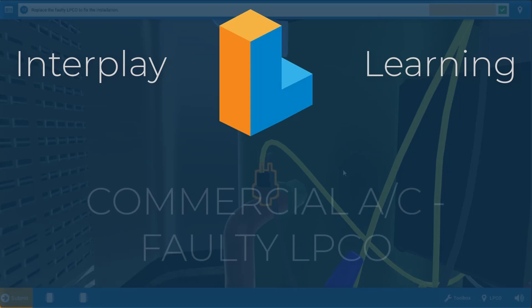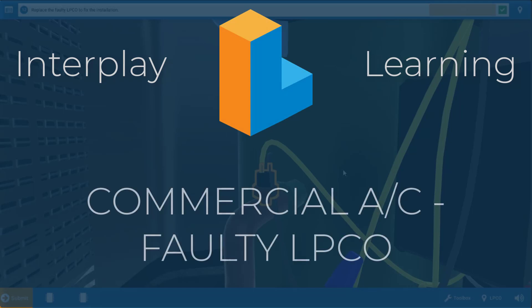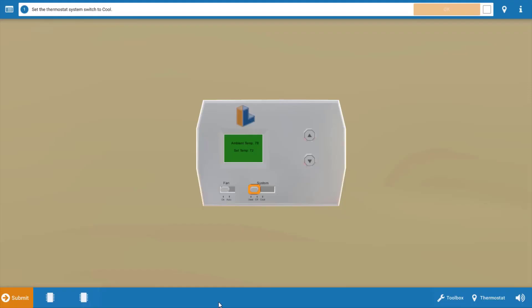Hi, my name is Tim and in this video I'm going to guide you through the proper procedure for diagnosing a faulty low-pressure cutout or LPCO on the commercial air conditioning simulator.